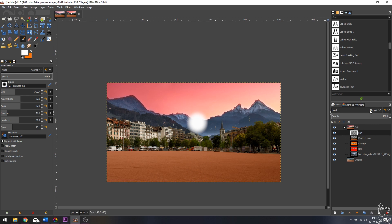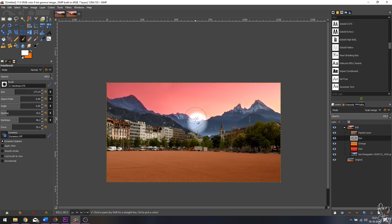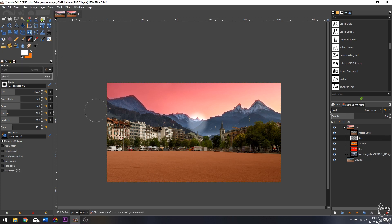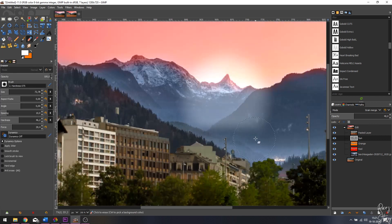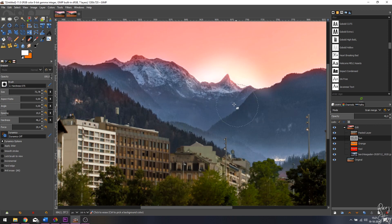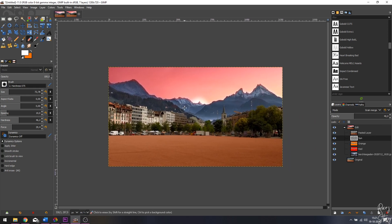I think this looks pretty fine. Let's change the mode from Normal to Grain Merge — now it's merged inside the image. I want to change the opacity as well, putting it at about 40 percent. Now I'm going to grab the eraser tool, zoom in, and paint over this area so that the sun appears right behind this mountain. That starts to look very much like the reference image.